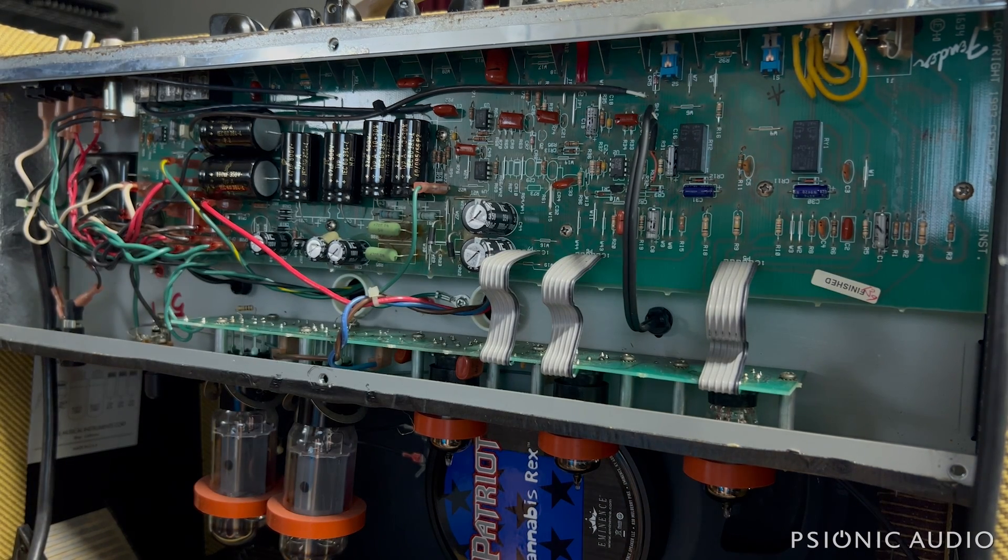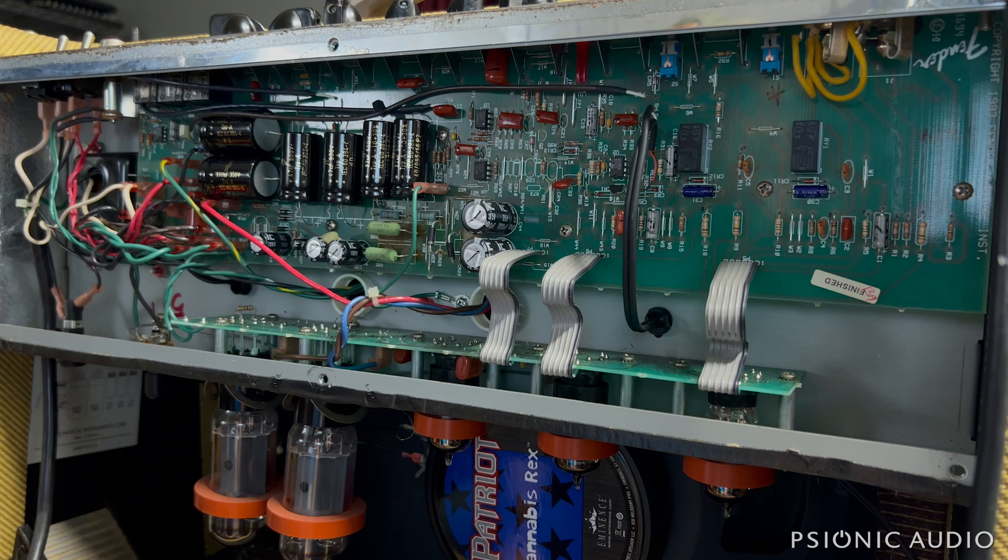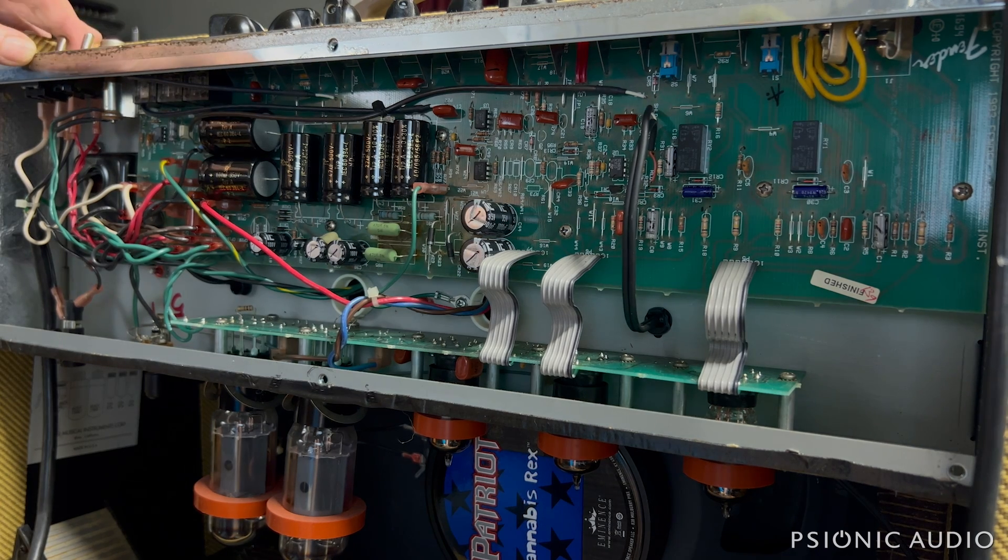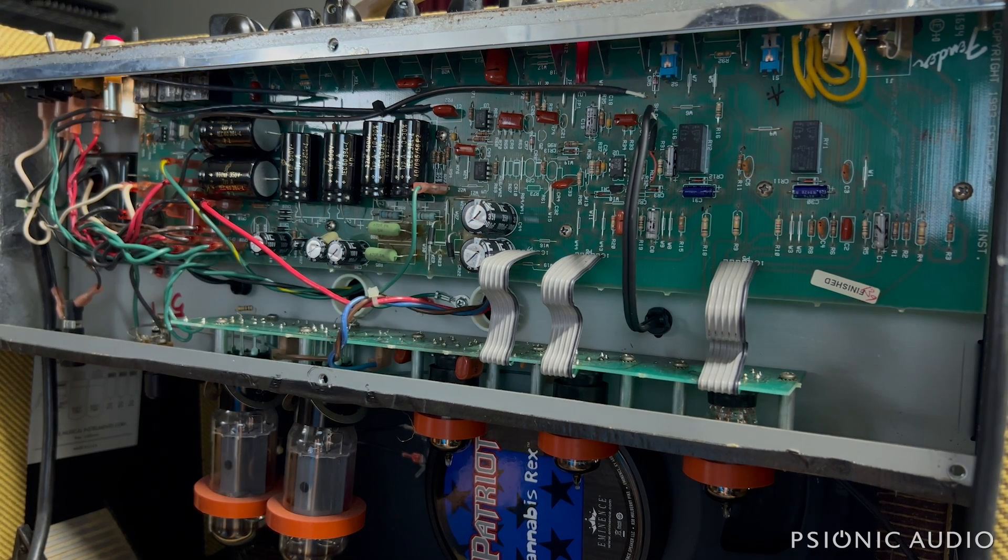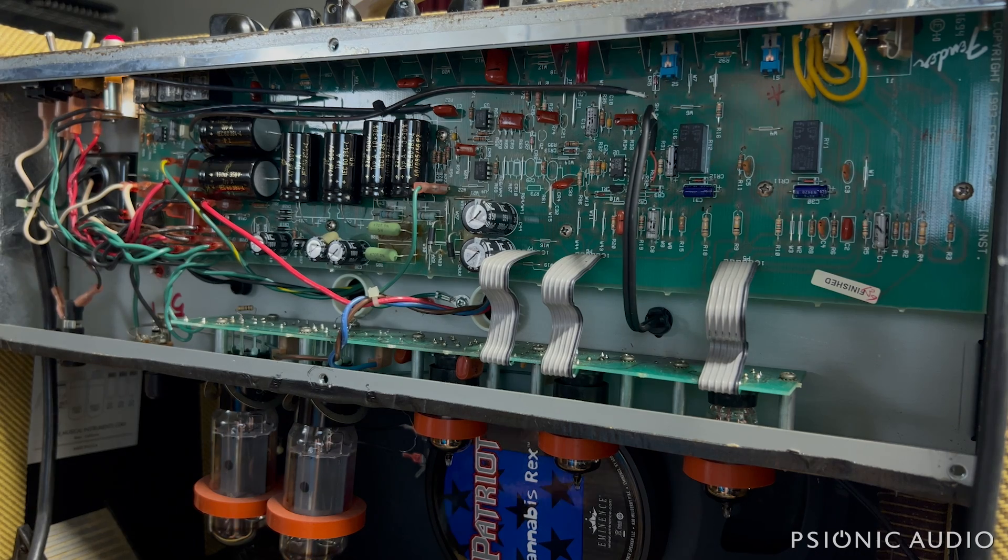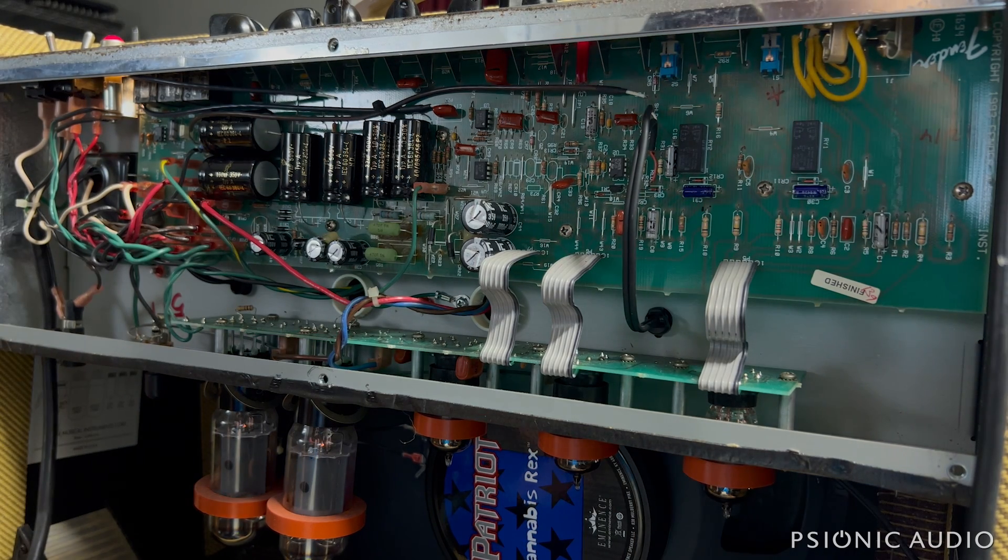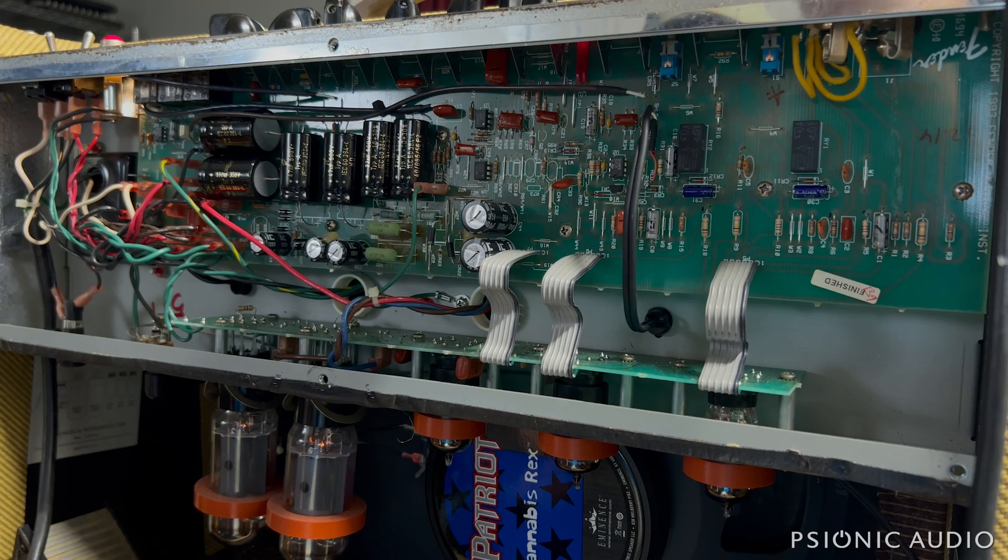The rest of it is stock and the complaint is it switches to the gain channel automatically. So let's power it on in standby. And yeah, that red light is on for the gain channel even though the push button is out.